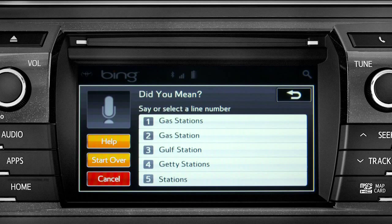Occasionally, Intune may not understand you and will offer a list of things you might have said. Say the number of the correct entry and the list of possible destinations will appear. We'll say "number one."